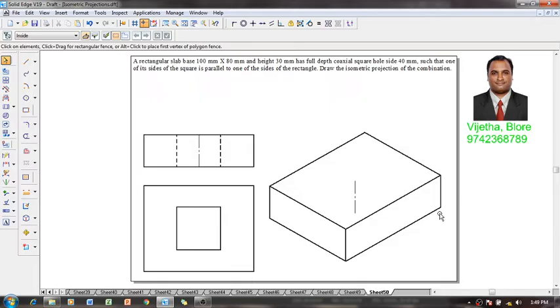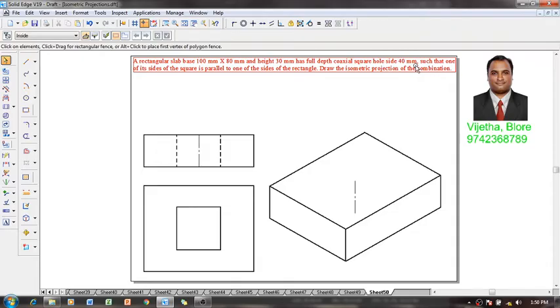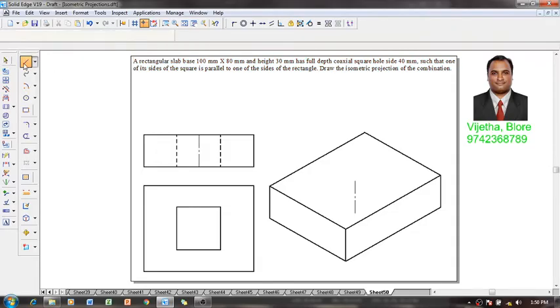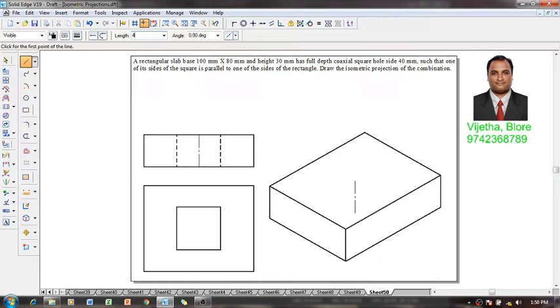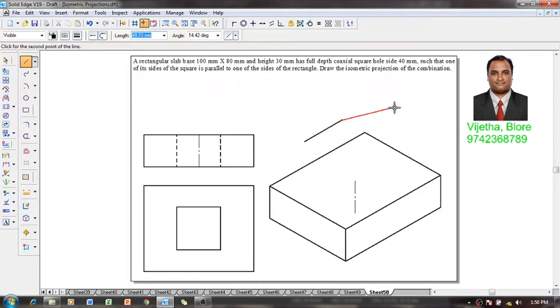Now we have to construct a 40 mm square hole for a depth of 30 millimeters. So we have to construct a 40 mm square hole, so 40, angle is 30, should be set on like this.